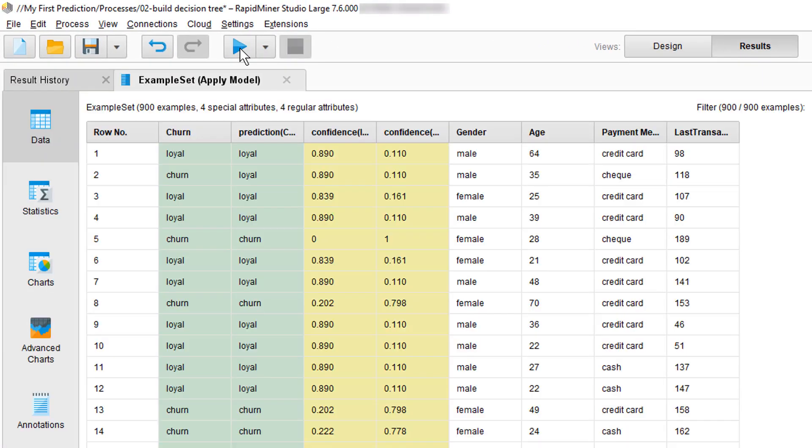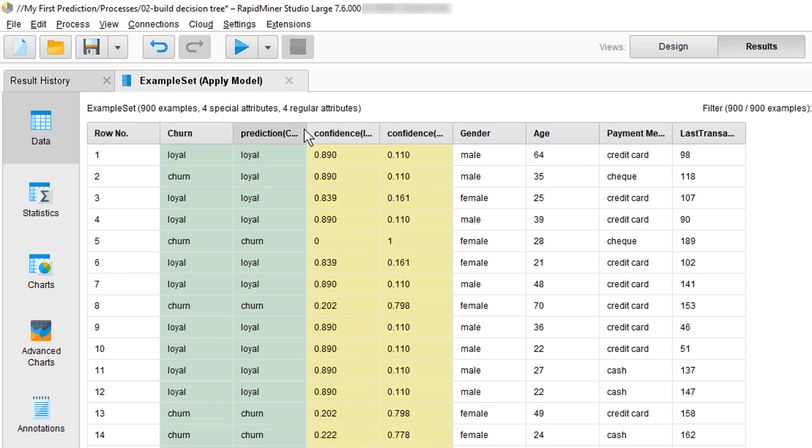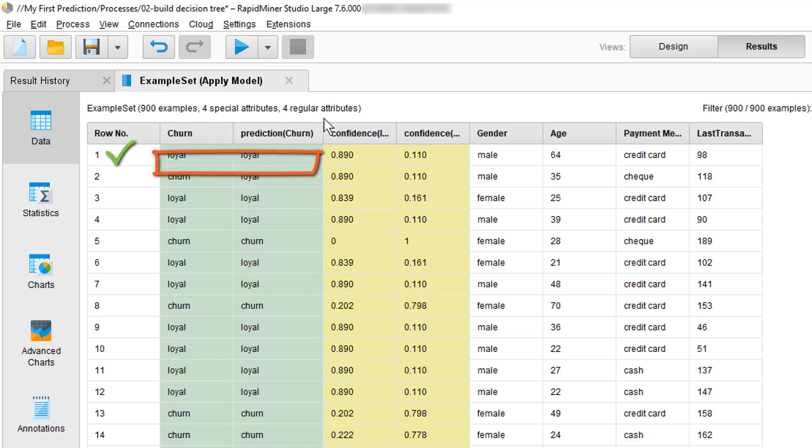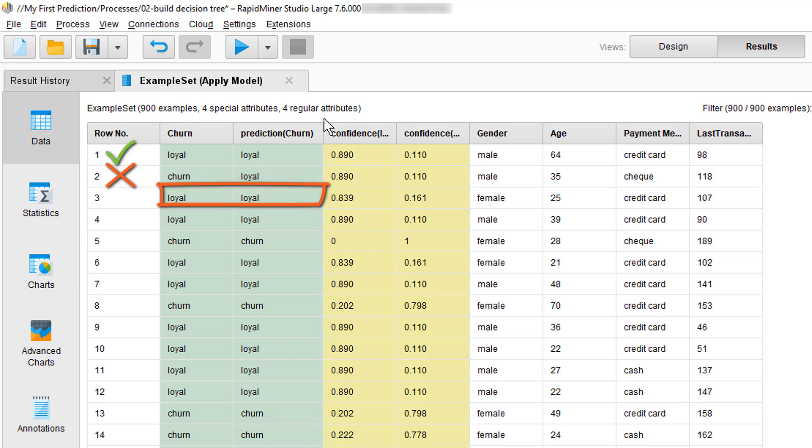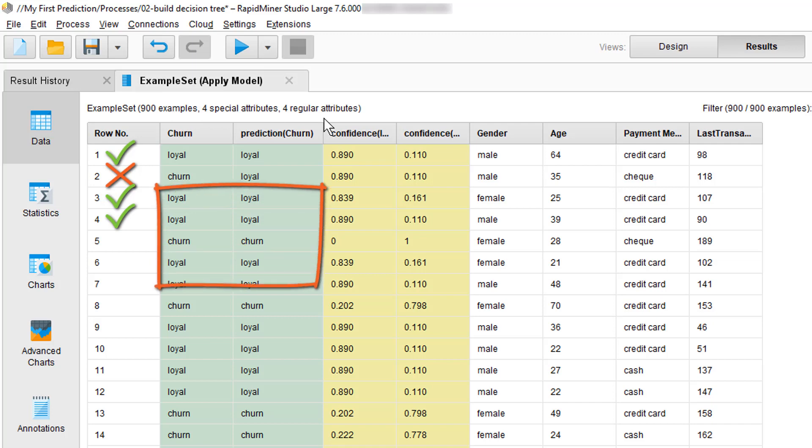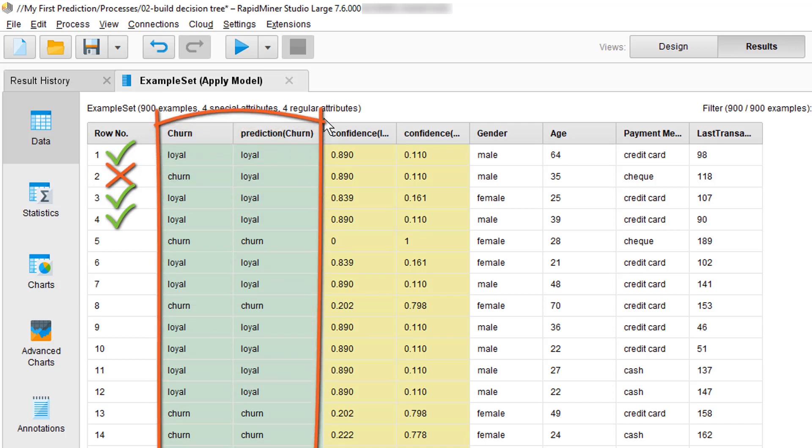So now let's take a look at the results and compare the label columns. Loyal, loyal, good the prediction was correct. Churn, loyal, the prediction was not correct here. Loyal, loyal, prediction was correct. Loyal, loyal, prediction was correct. Now to get an overview it would be best to compare all the previous existing with the predicted labels and add them all up and from there you could get a percentage on how accurate your model is.